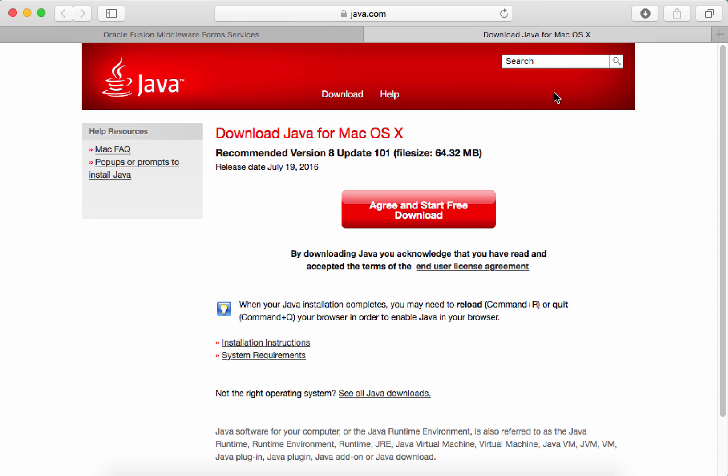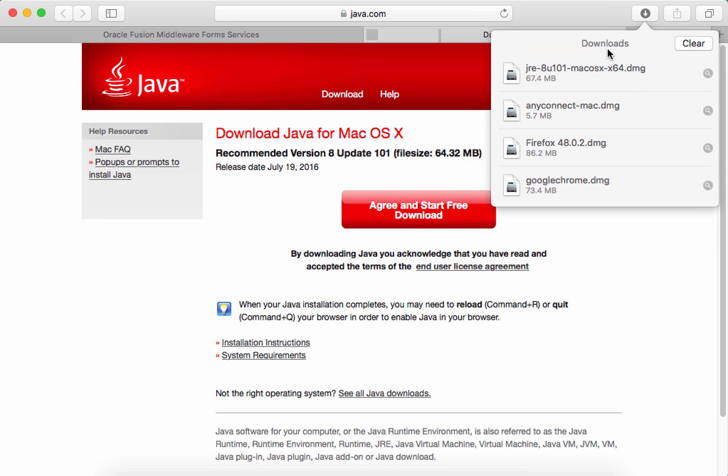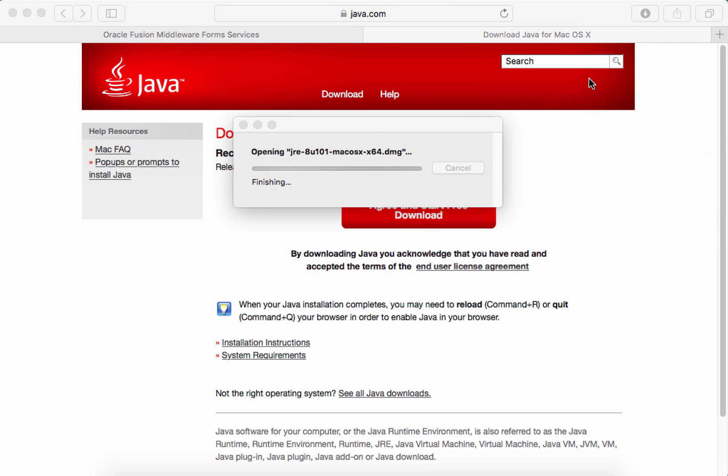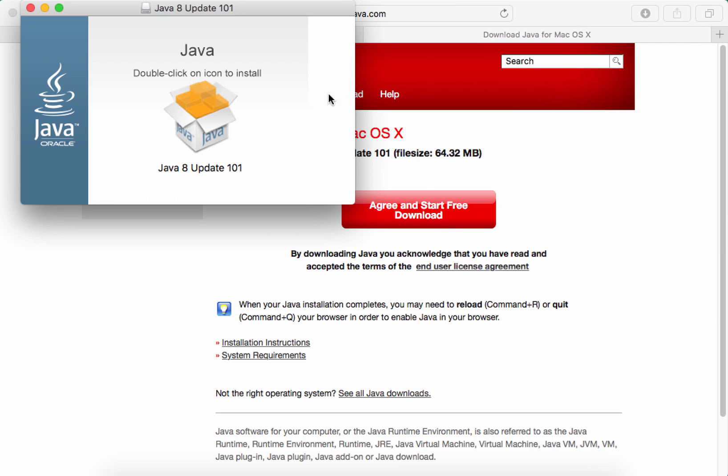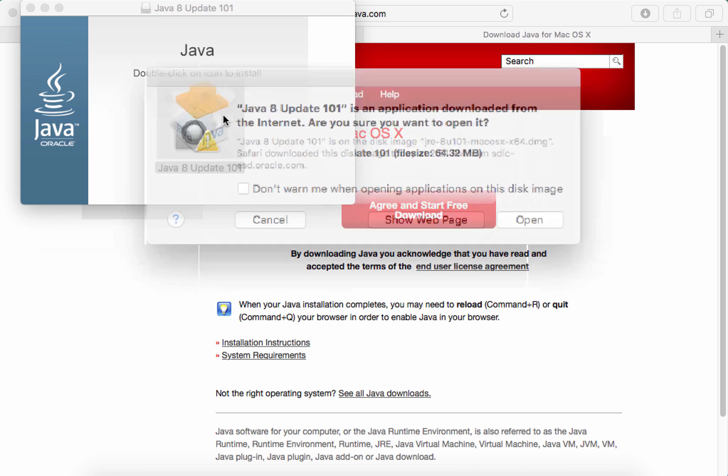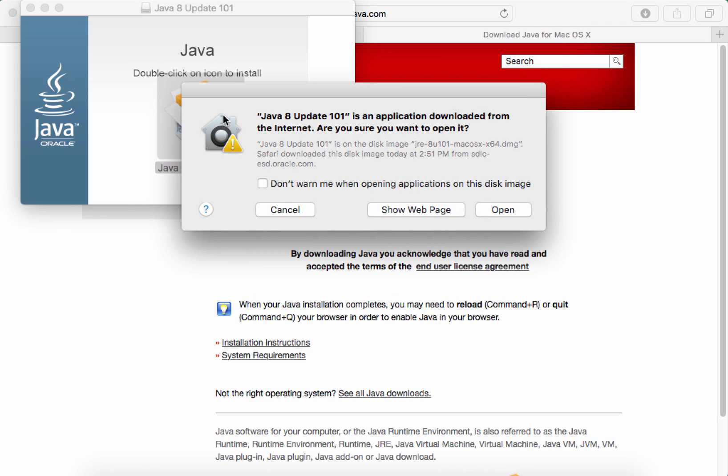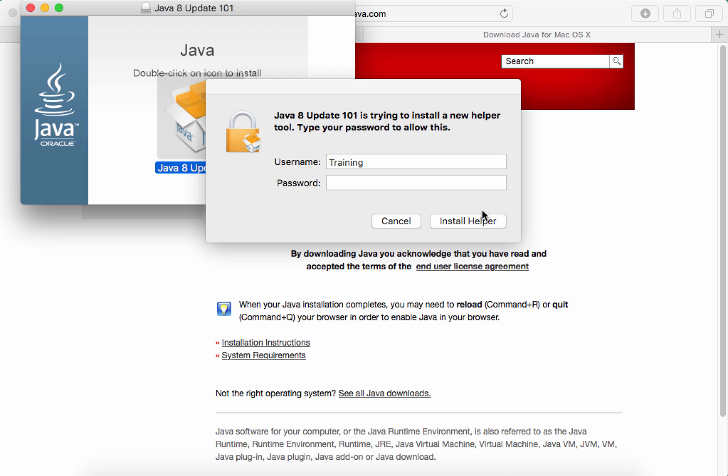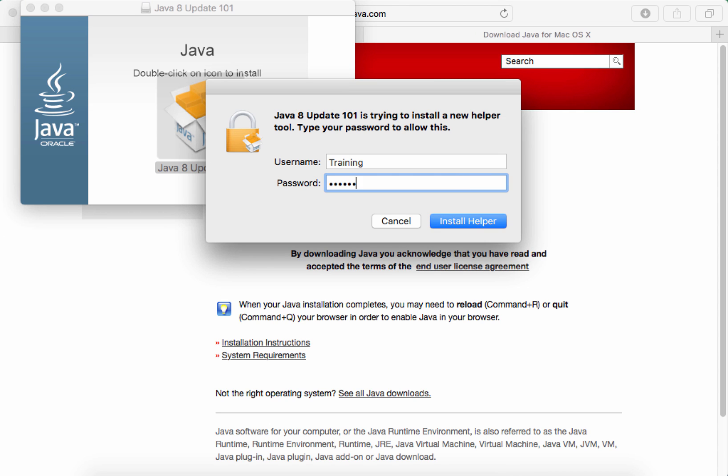Once the download is complete, select it and double-click. Double-click the icon for the installer and select OPEN. Enter your password and click INSTALL HELPER.